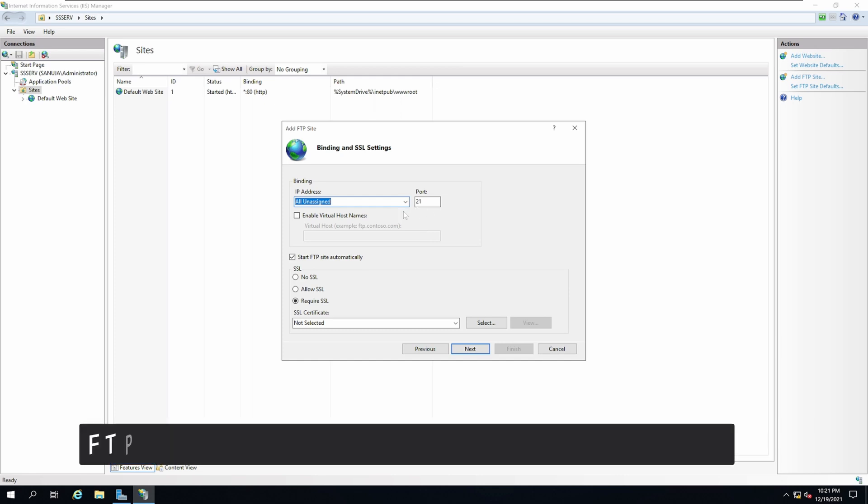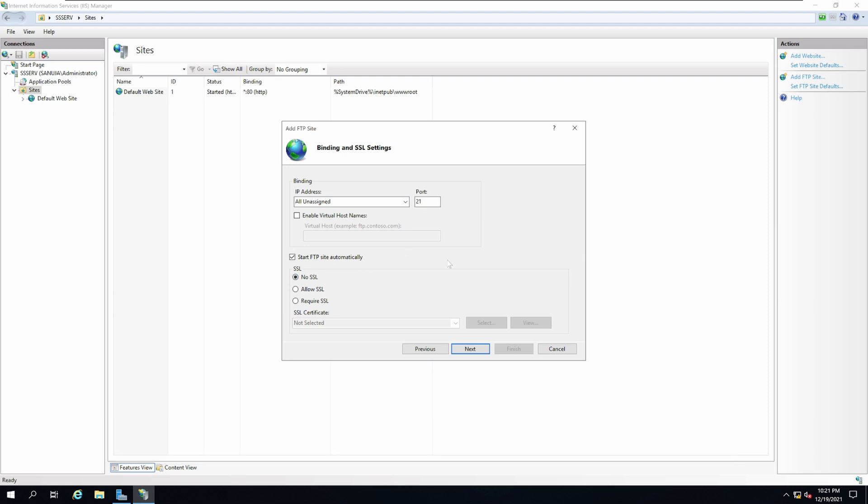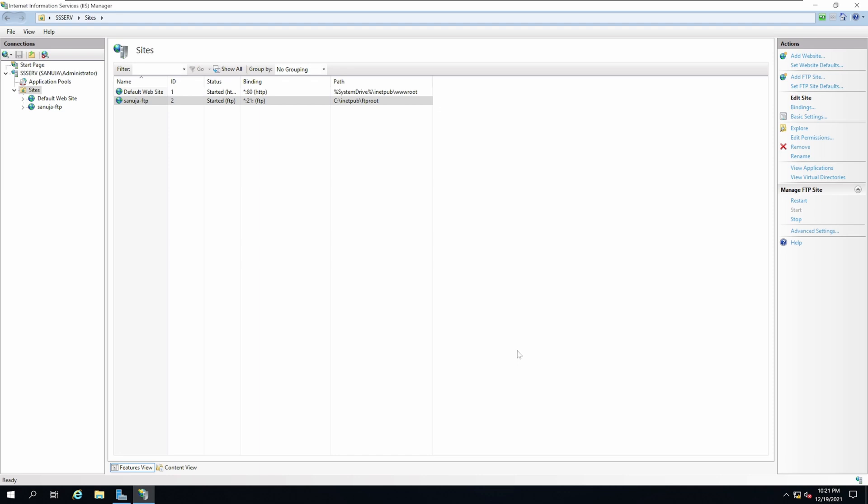We're going to use port 21. We are not going to use SSL at this time. I will explain how you can do SSL and security with port 443 later. Click Next. For authentication, I'm just going to leave it blank for now and I will set it up later. Click Finish.